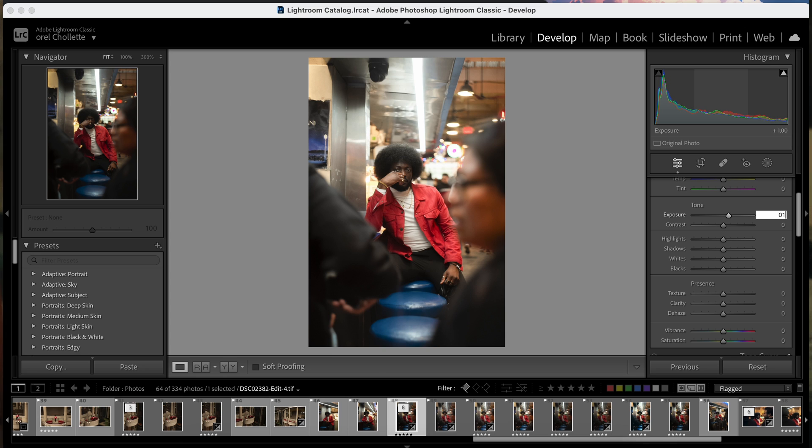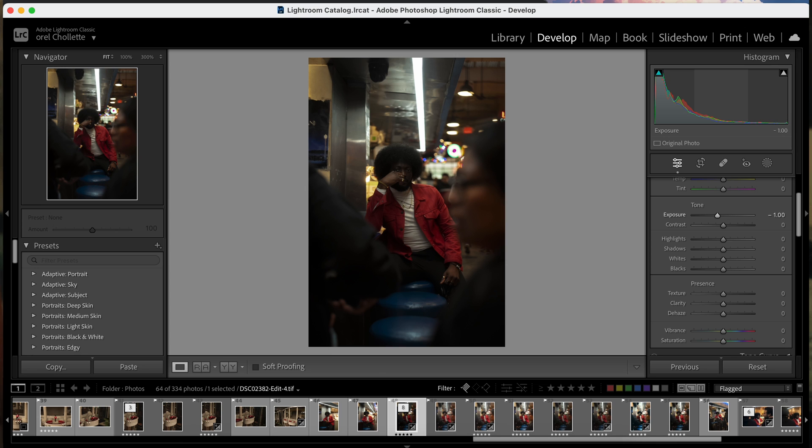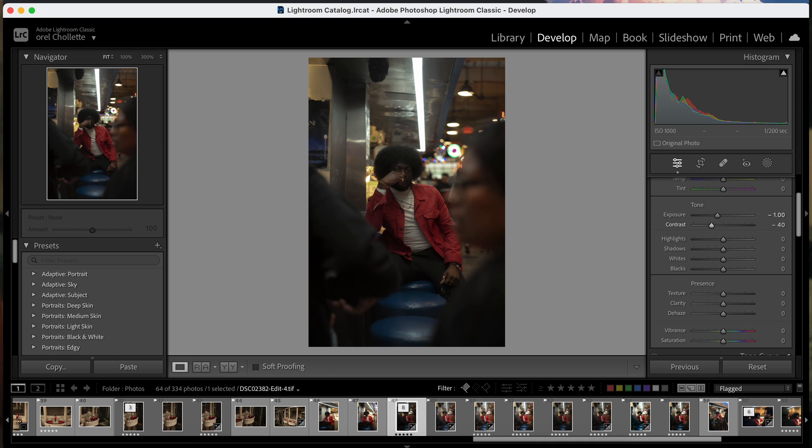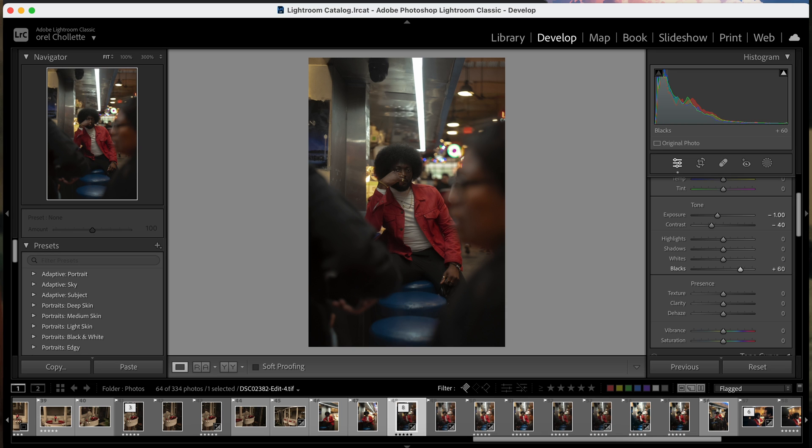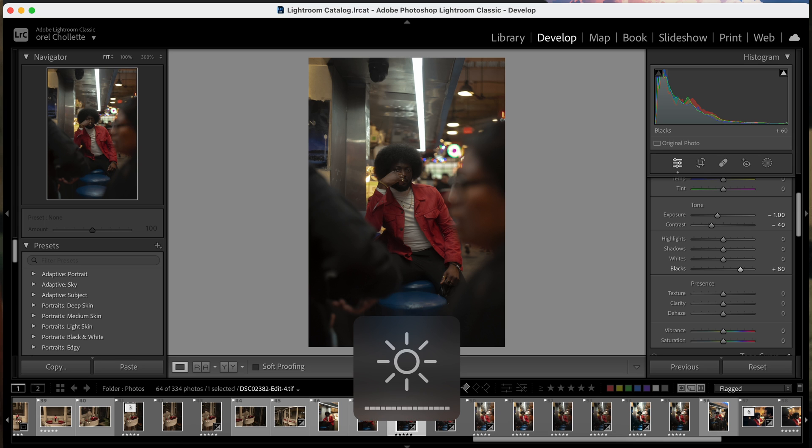Which is exposure minus one, contrast minus 40, and then blacks 60. So these are just some adjustments that Dehancer recommends that I use before I open it in the plugin.